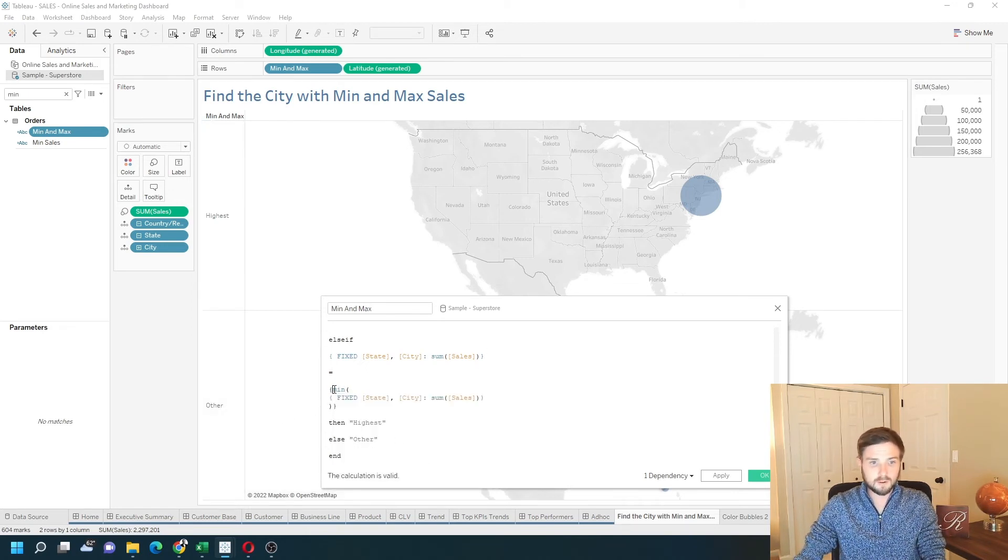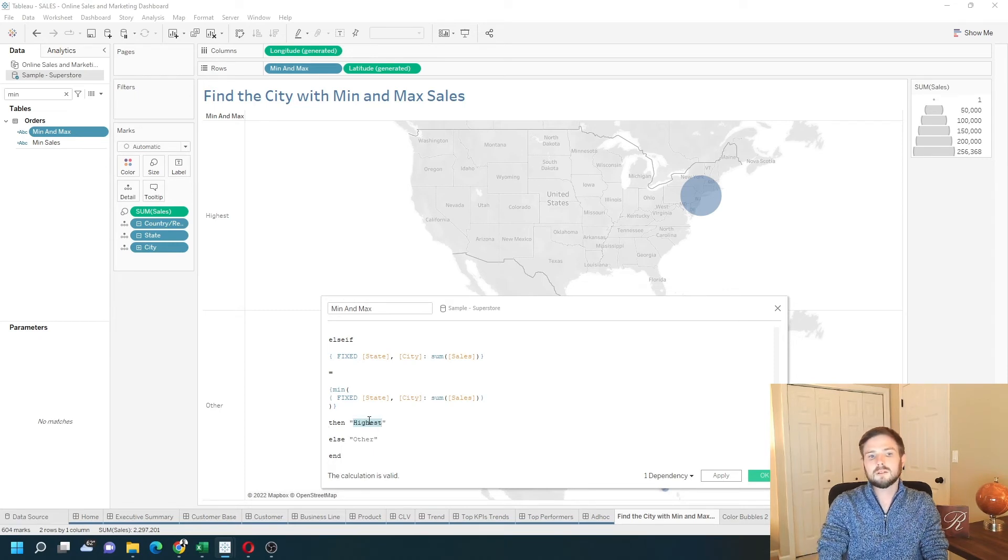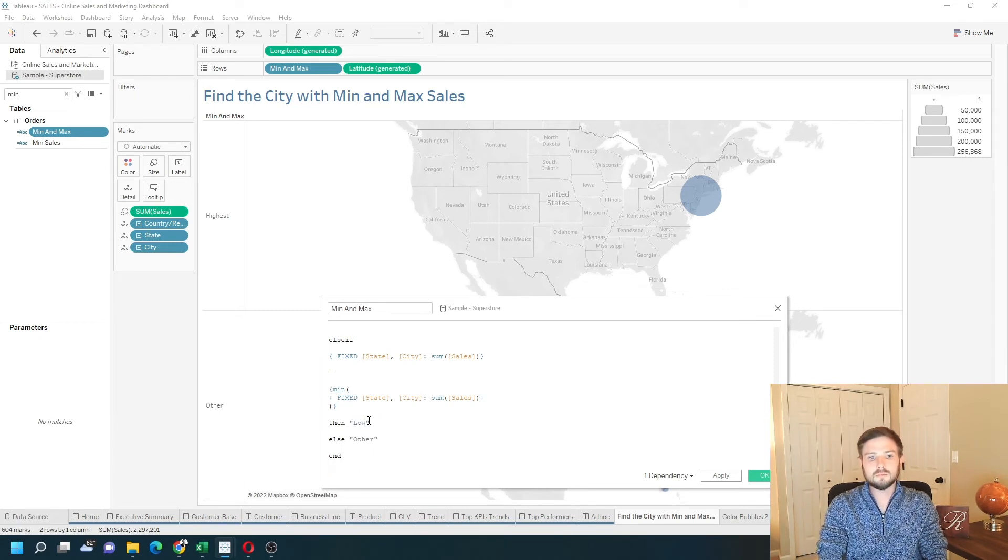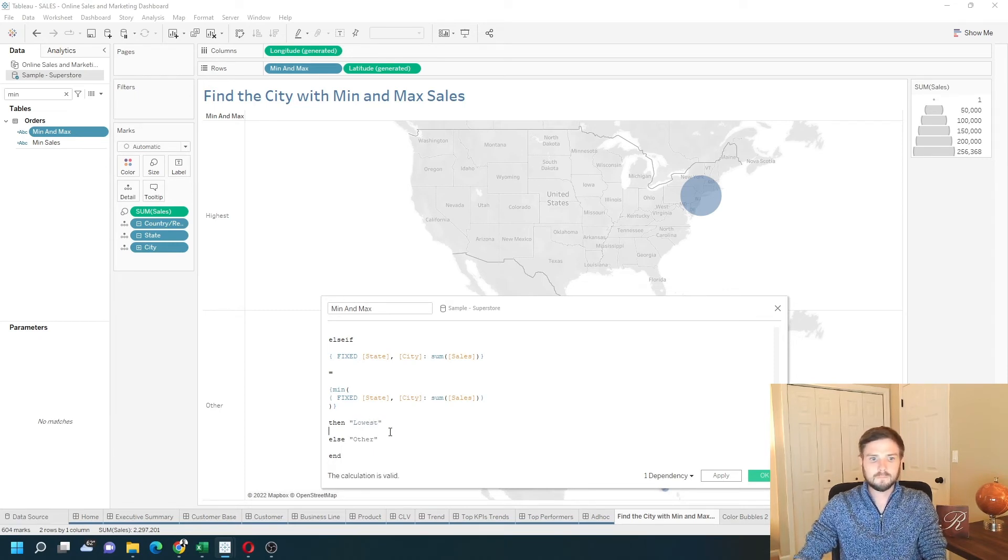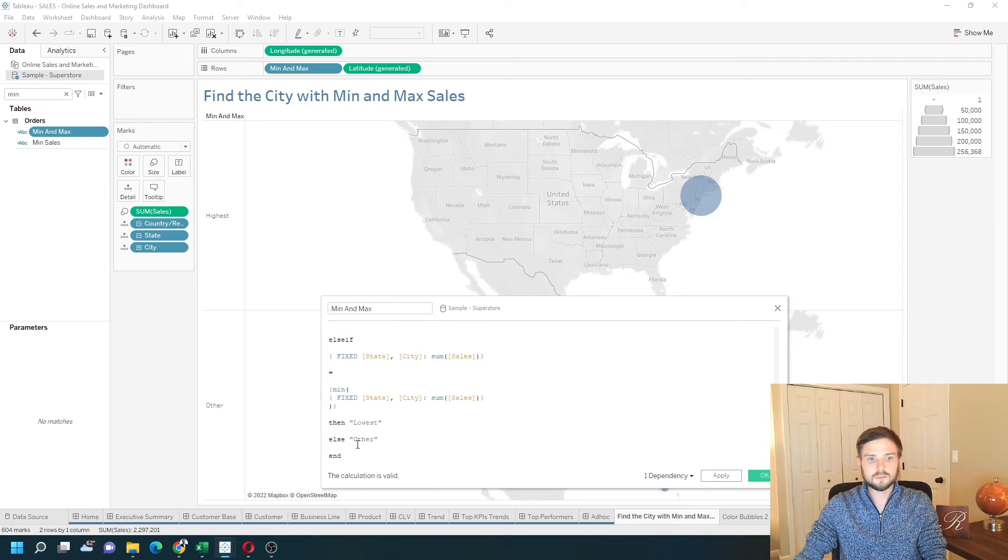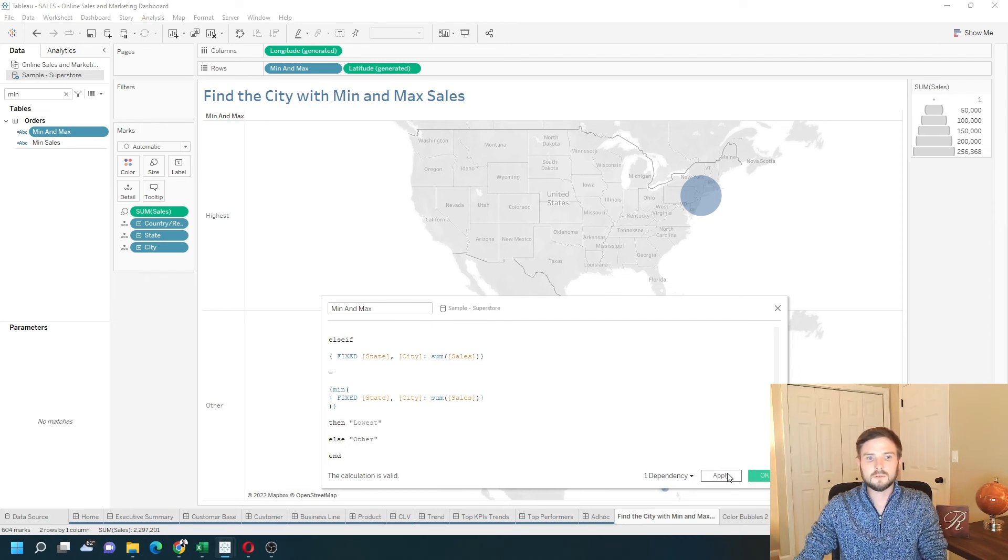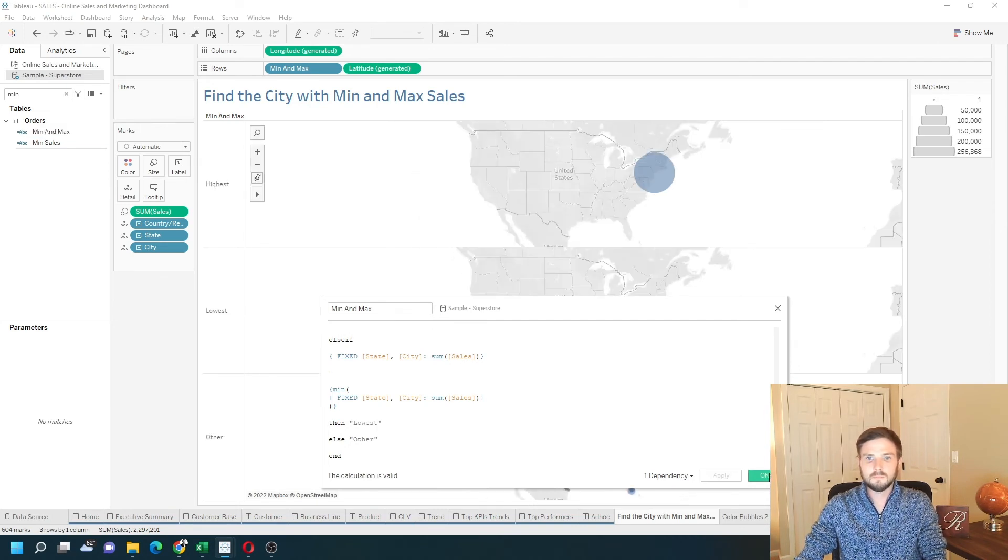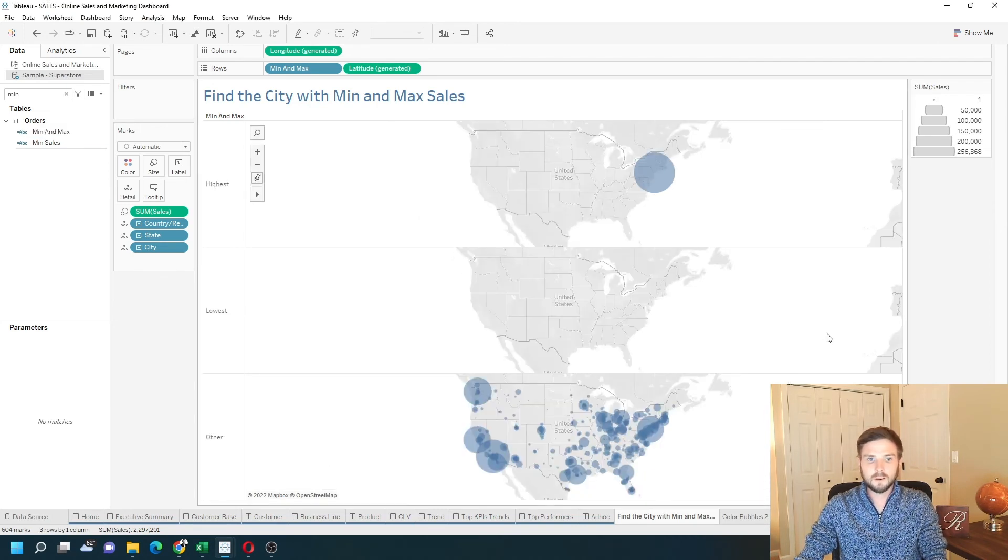All I'm going to change here is I want to test if the sum of sales is equal to the minimum instead of the maximum, and it's going to be lowest. And the else other is still fine. Click apply. Okay.